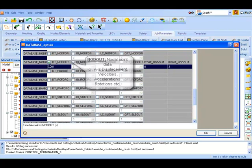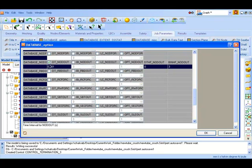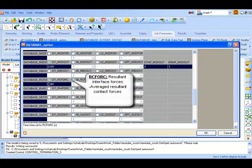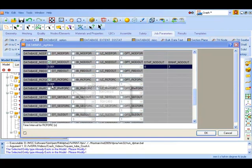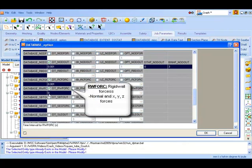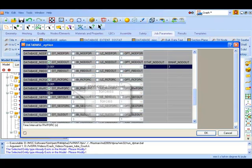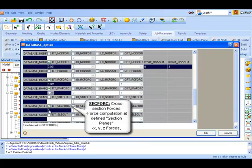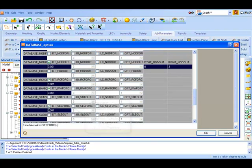The RC force output at intervals of 0.001 seconds is required for plotting any interface forces at defined contacts. Check the RW force if the rigid wall forces are required to be plotted. The section force flag, as we have defined three section planes earlier, the resultant forces will be computed at these cross sections. And finally SLE out flag to record the contact interface energies.